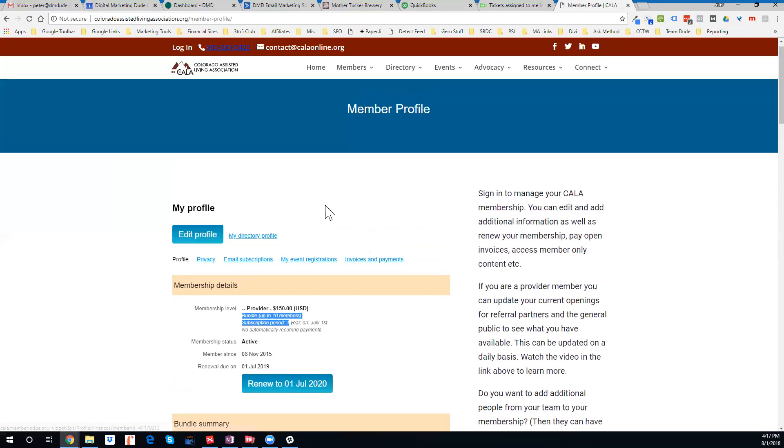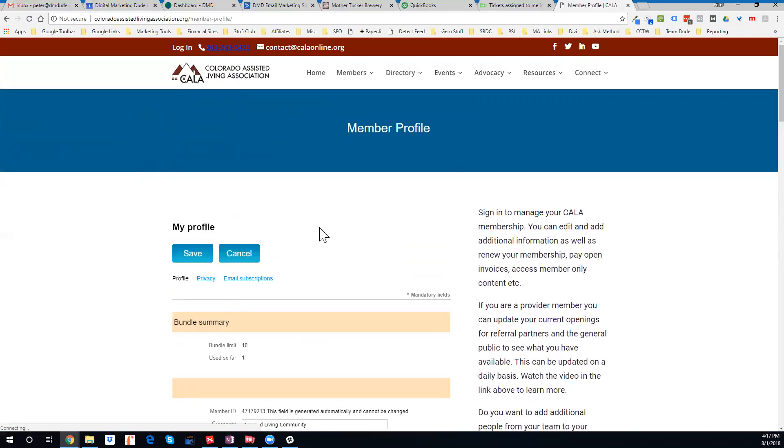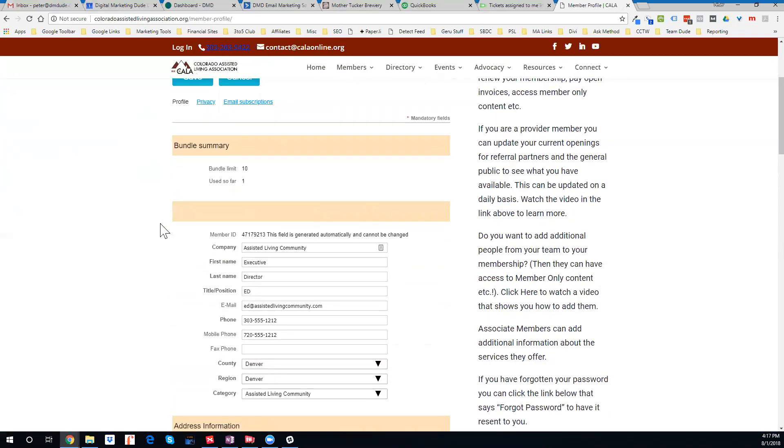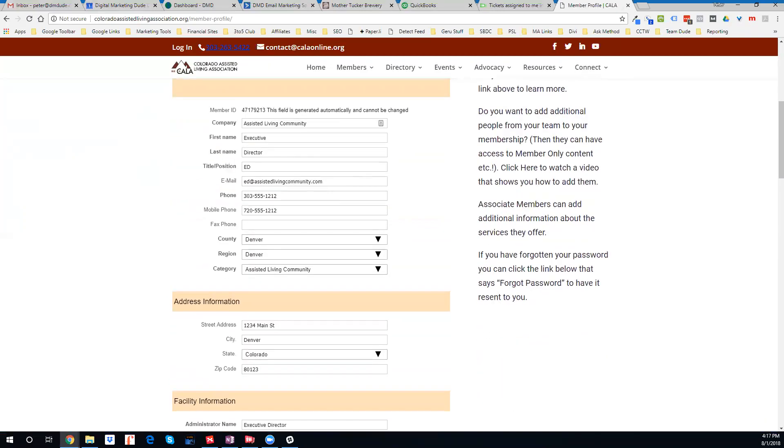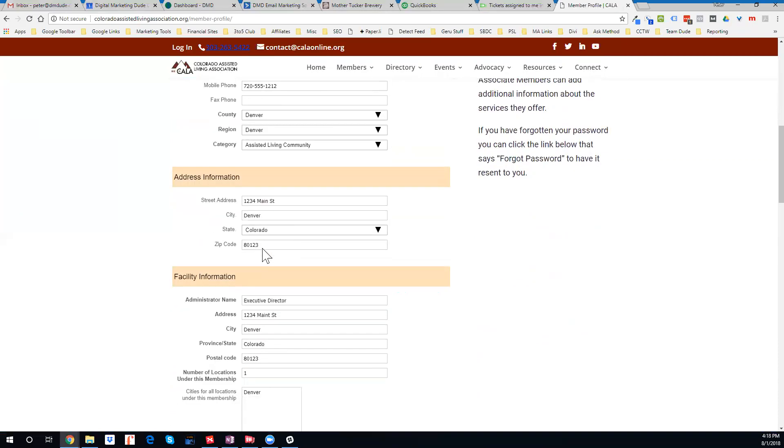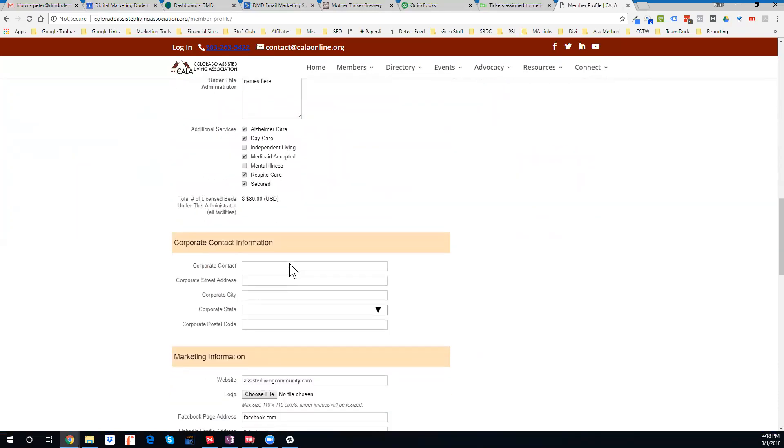If you want to update this, you just click this button that says Edit Profile. When you do that, that opens up all these fields so that you can adjust and change these as you want to.